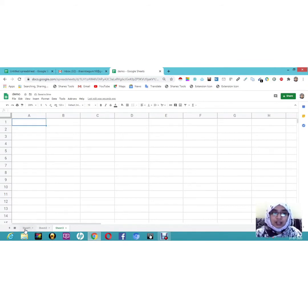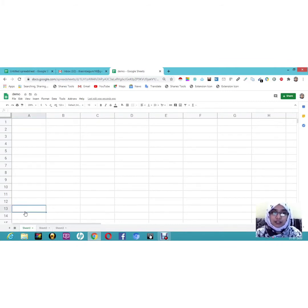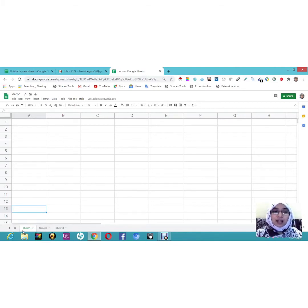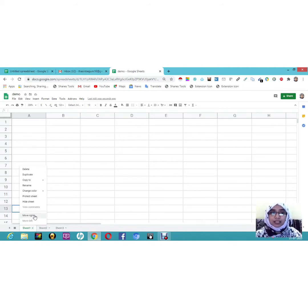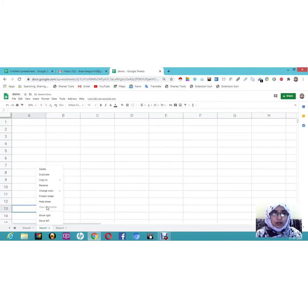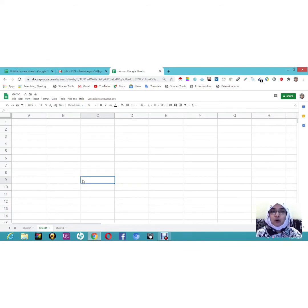For example, I am on Sheet 3 and I want to get back to Sheet 1. I can jump between sheets very easily by clicking the horizontal lines icon which shows all sheets. This is very convenient when working with 20 sheets. If you right-click on a sheet tab, you can see options like 'Move Right' or 'Move Left' to reorder your sheets.